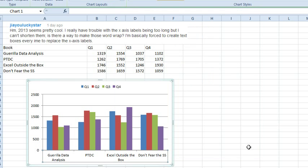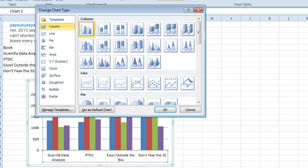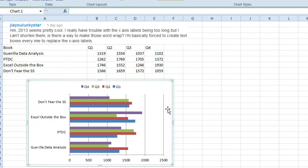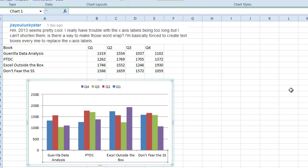So I have two solutions, solution number one is change the chart type to a bar chart, with bar charts, you get a lot more room for product names to stretch out, so that's the standard one. Ctrl-Z, we'll undo that.